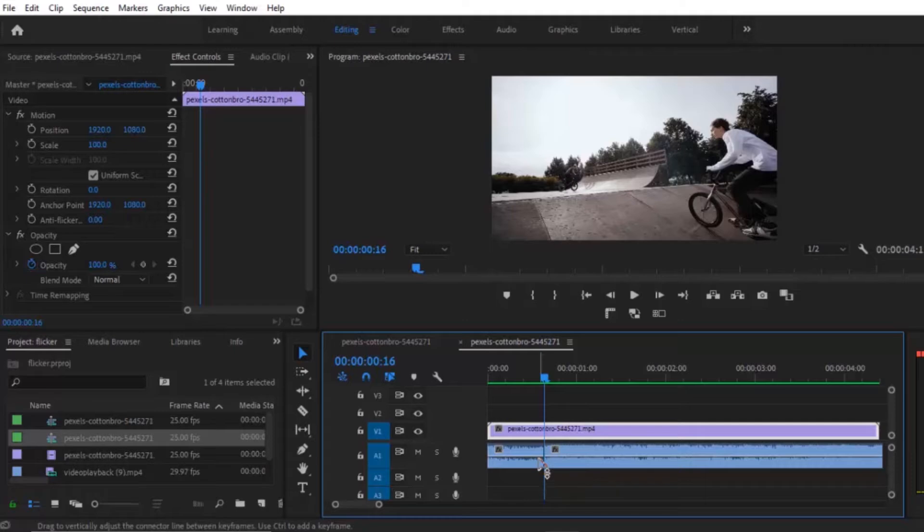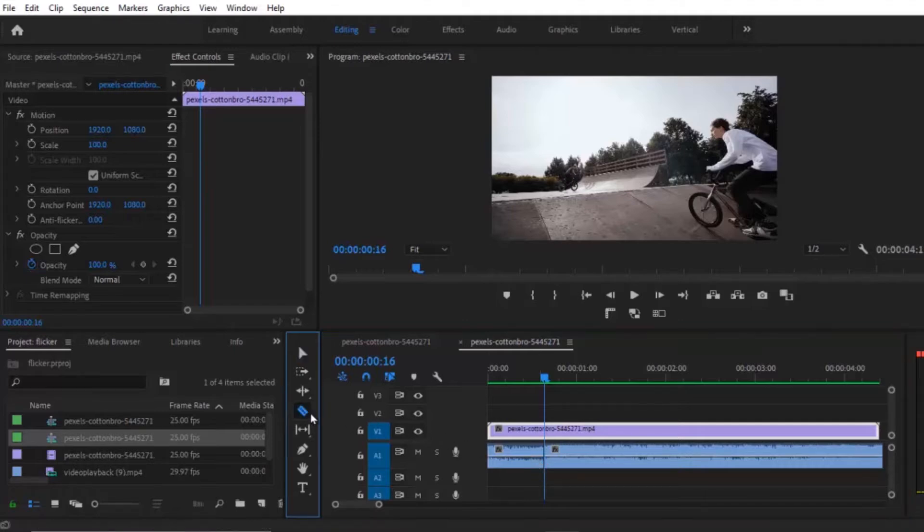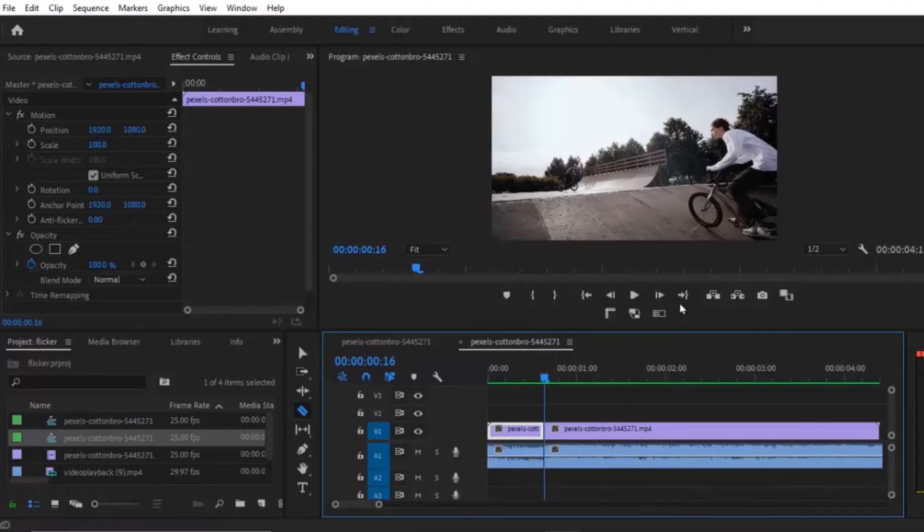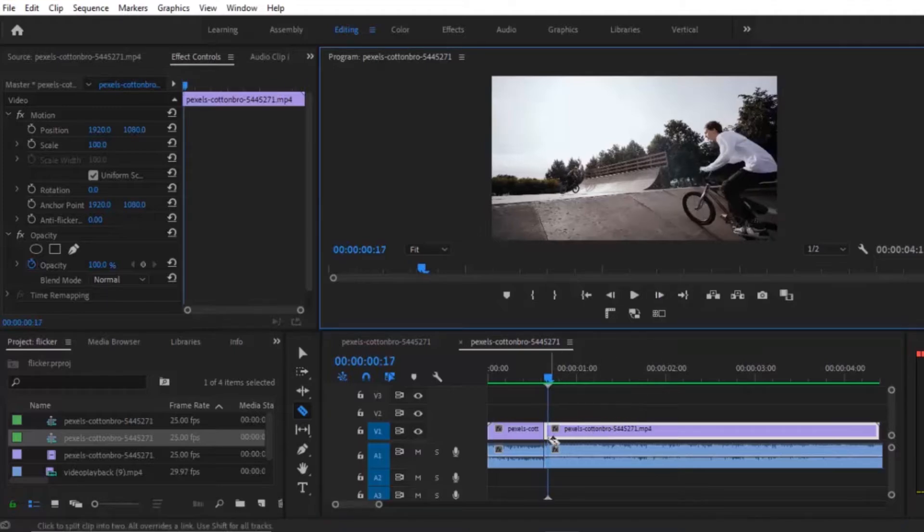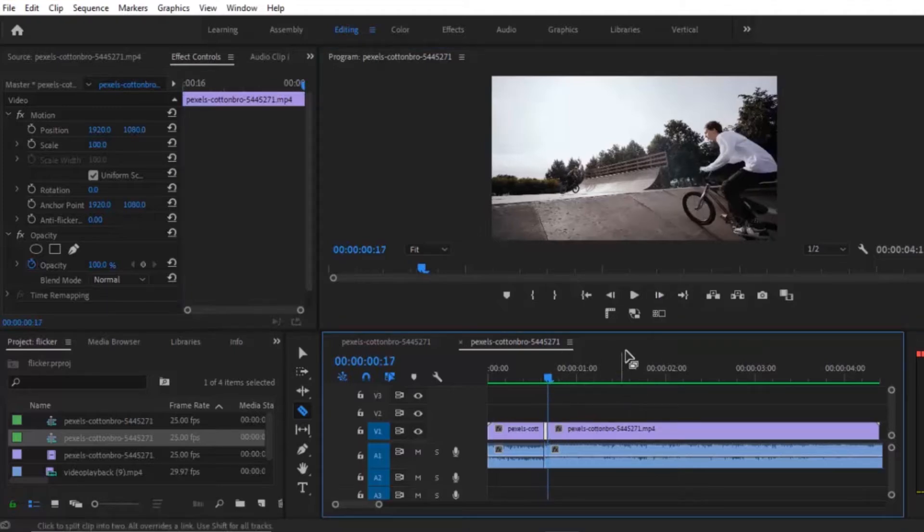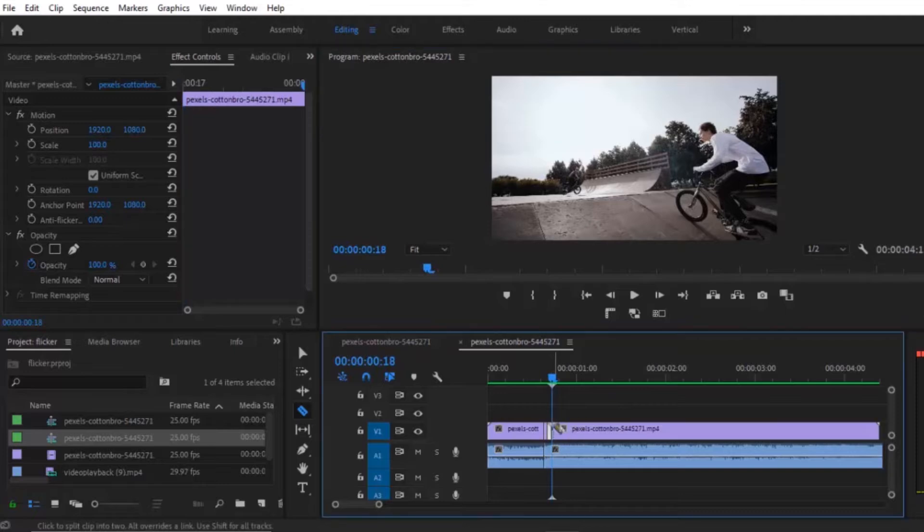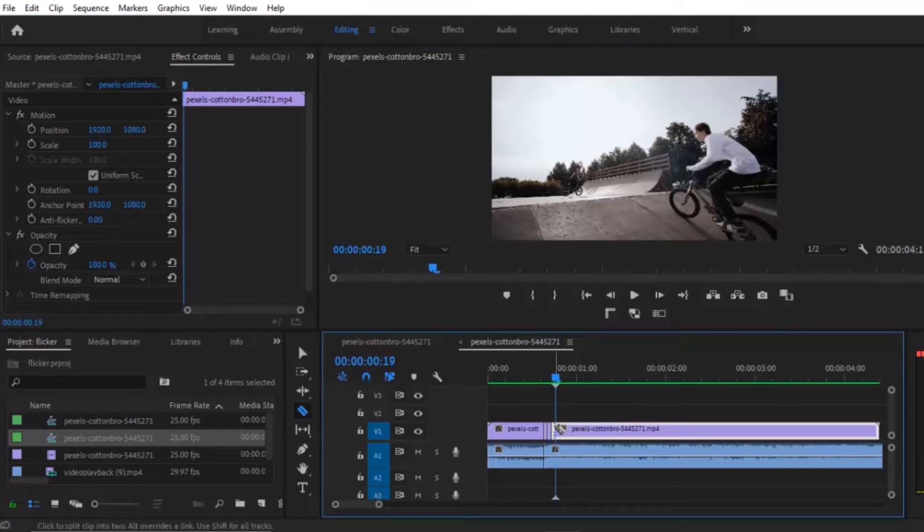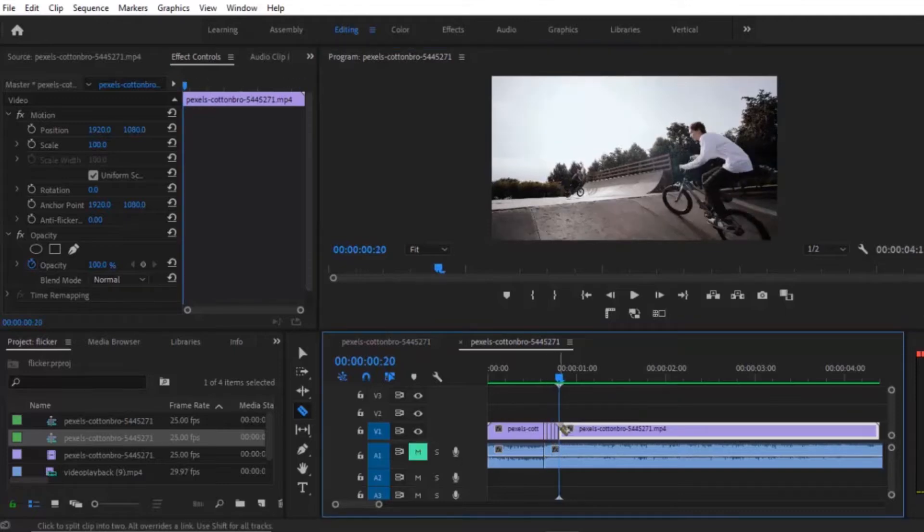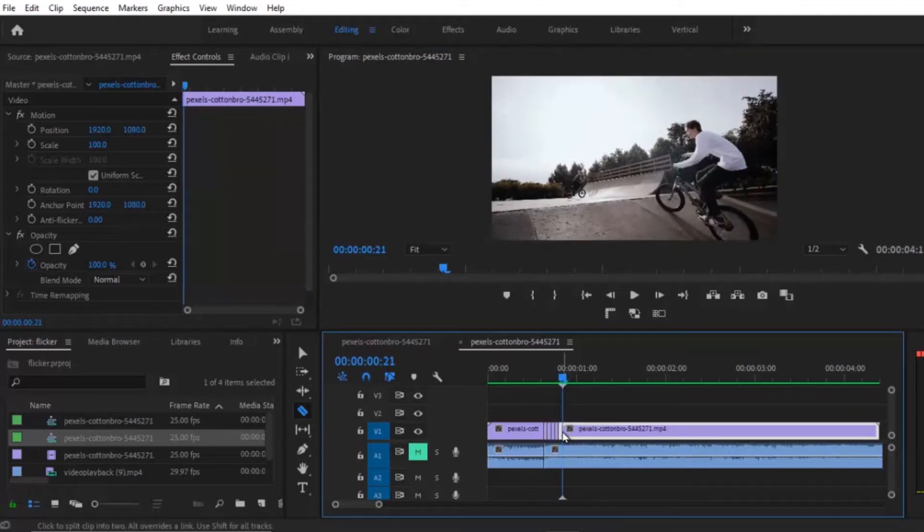Now I'm going to select my cut tool and cut on my video also. So I'm going to use my right arrow key to move my time indicator one frame forward, or you can cut two or three frames. It's totally dependent on your music beat.